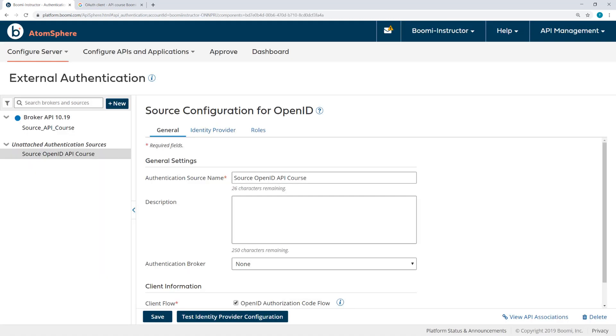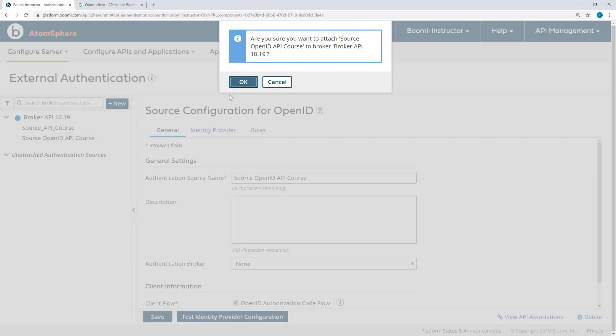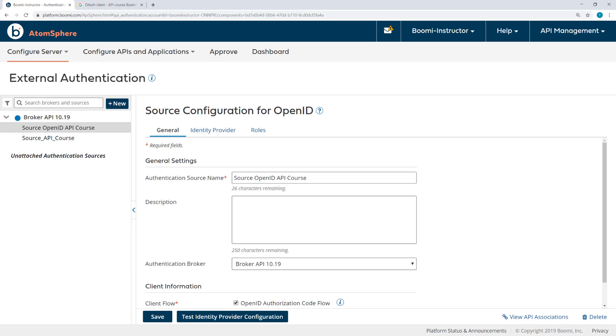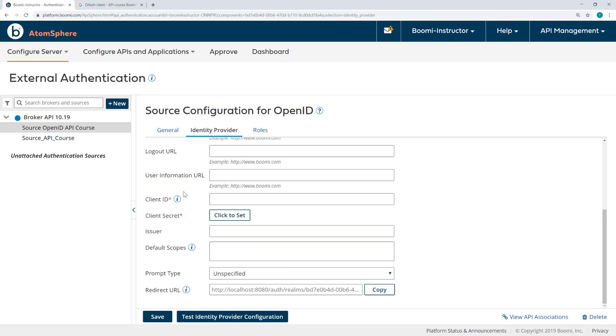Now I want to attach this source to the broker. Remember that one broker can have multiple authentication sources attached to it. And now I can configure the authentication source. Here under Identity Provider for the alias, I'm going to append underscore Boomi to this alias. It does need to be a unique alias.